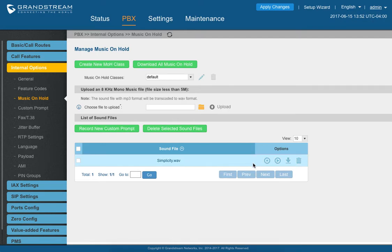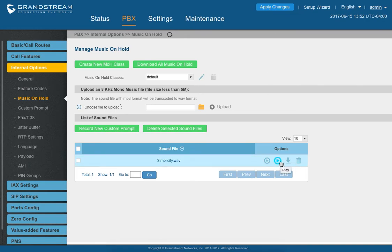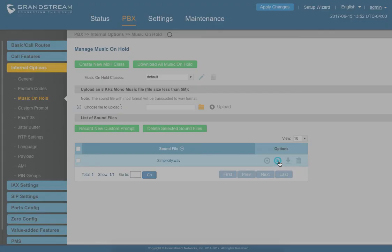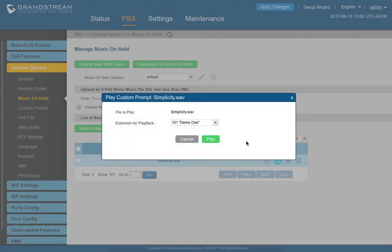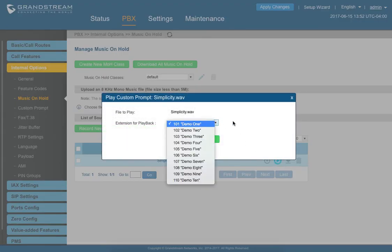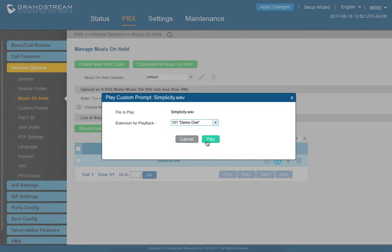Now the only thing left is the Simplicity.Wave. So as you see, we actually uploaded MP3, but now it's a WAV and it's ready to go. If you'd like to play it and to listen to it, you can click play. Choose the extension that you want to listen to it and hit play. The phone will ring. It'll play the music.